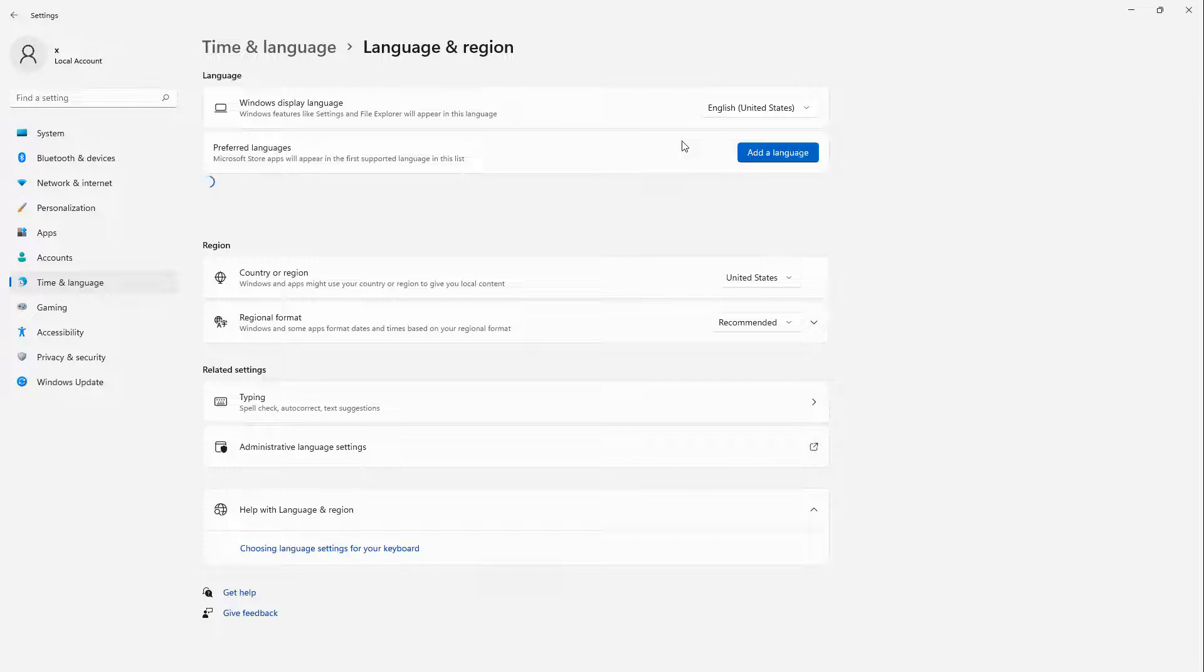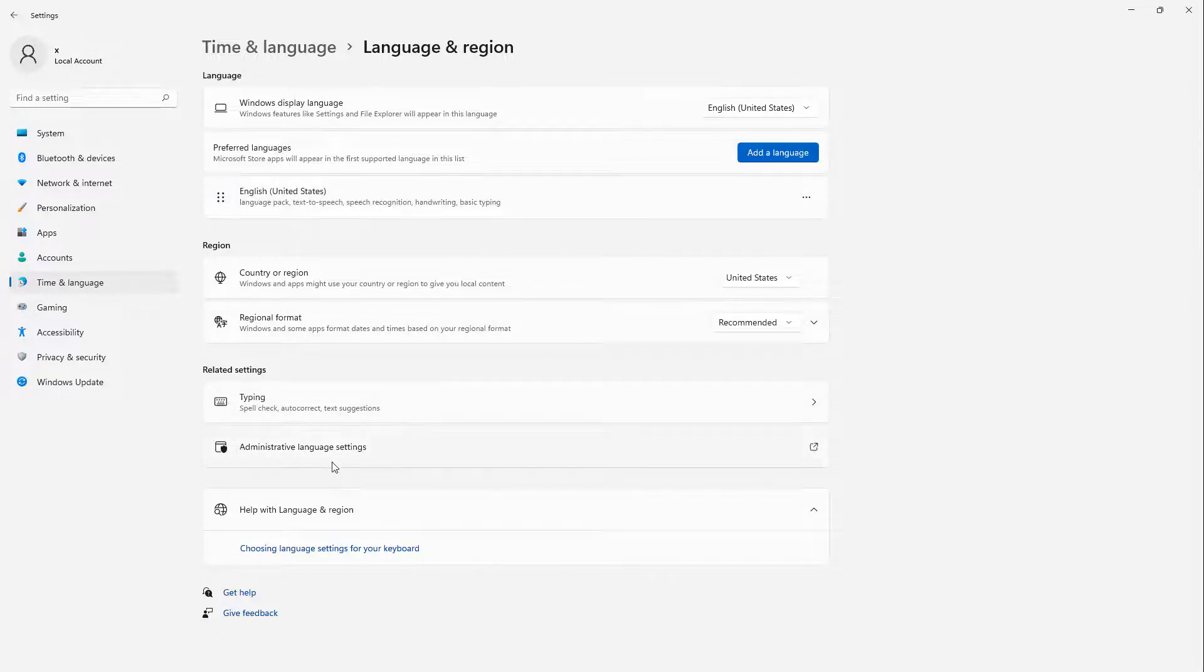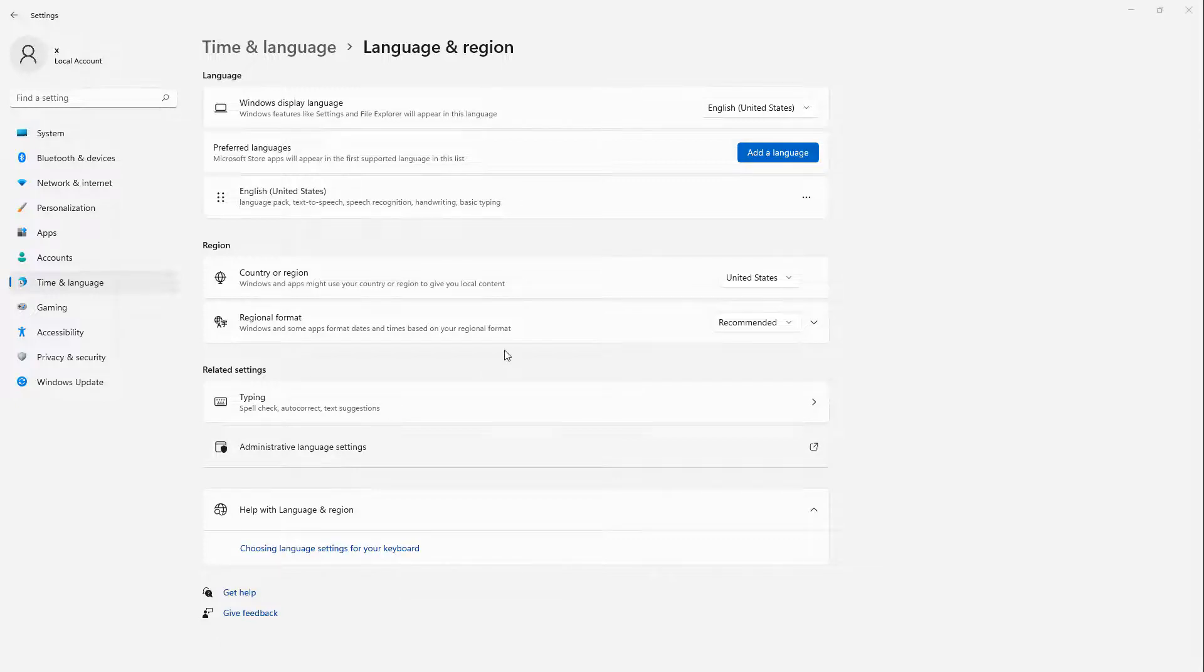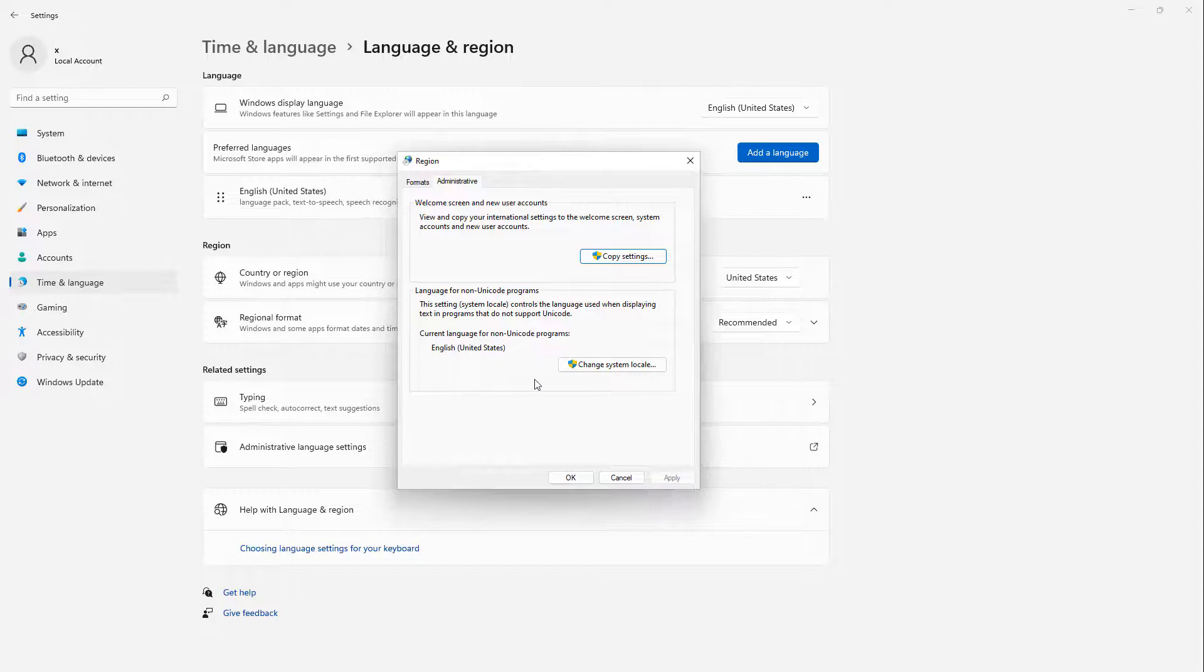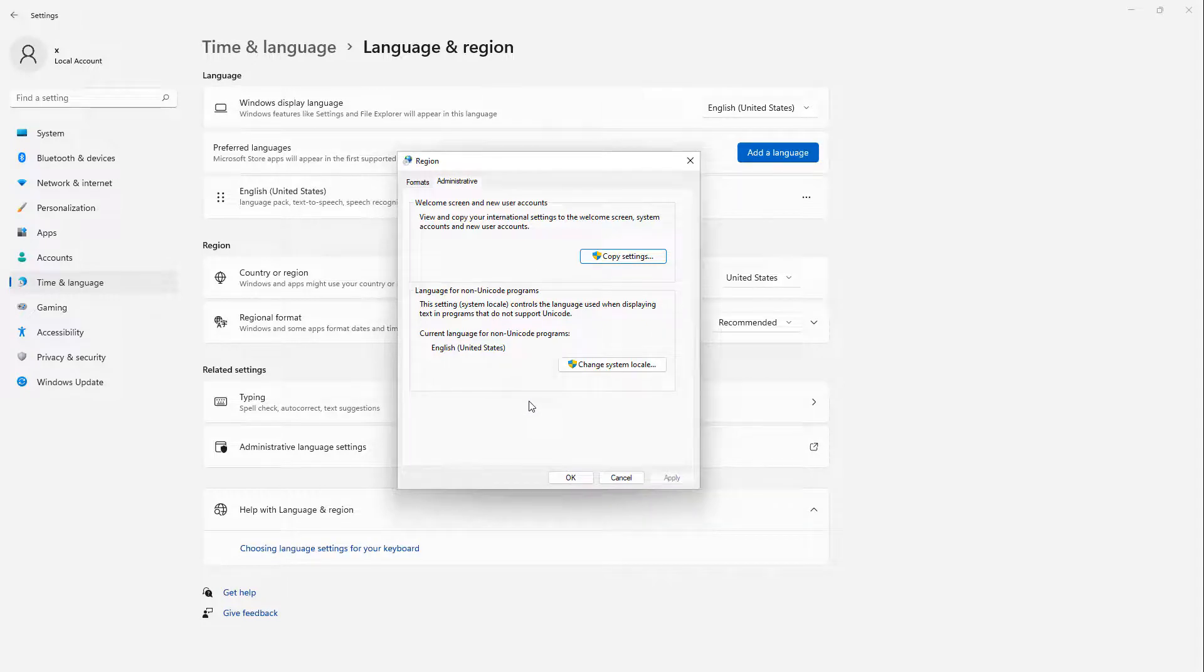After I click on that, we'll go down to where it says Administrative Language Settings. So I'll click that, and this is the area where we need to go to fix all these issues.